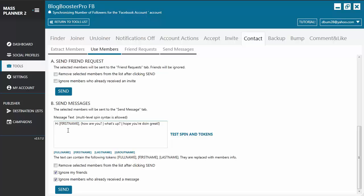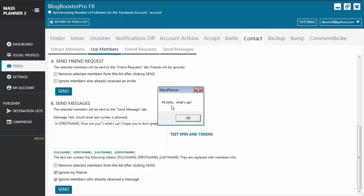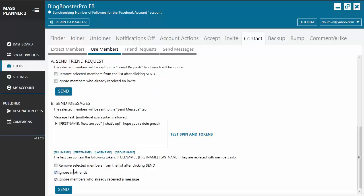For example: 'Hi [first name]' with spin syntax 'how are you / what's up / hope you are doing great.' If you want to check that your syntax is correct, you can click on Test Spin and Tokens — you will see results like 'Hi John, what's up' or 'Hi John, how are you,' and so on. You also have the option to remove selected members from the list after clicking Send, 'Ignore my friends,' and 'Ignore members who already received a message.'